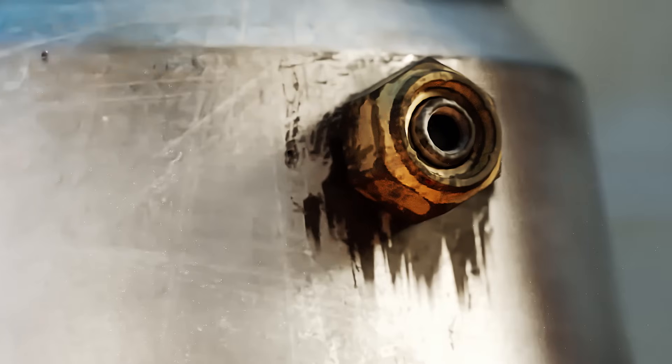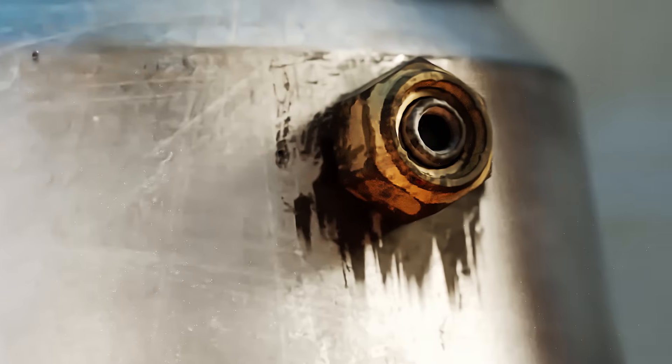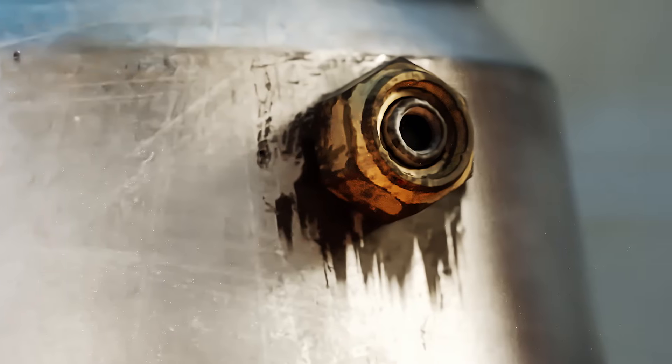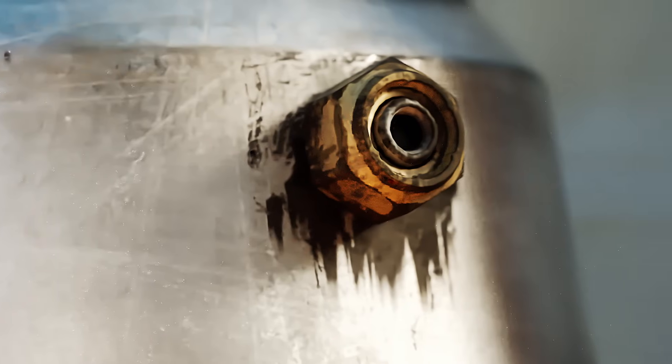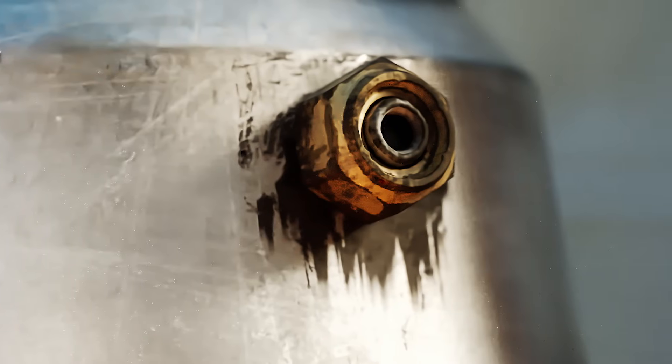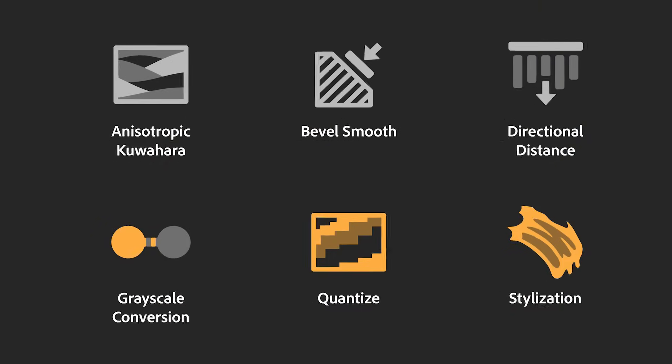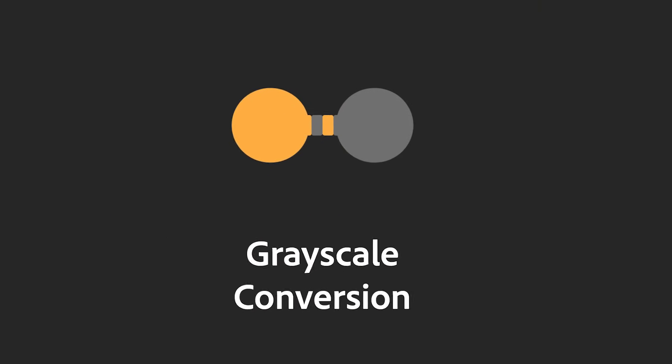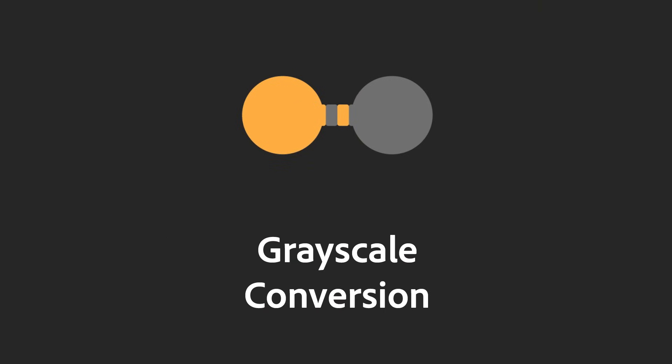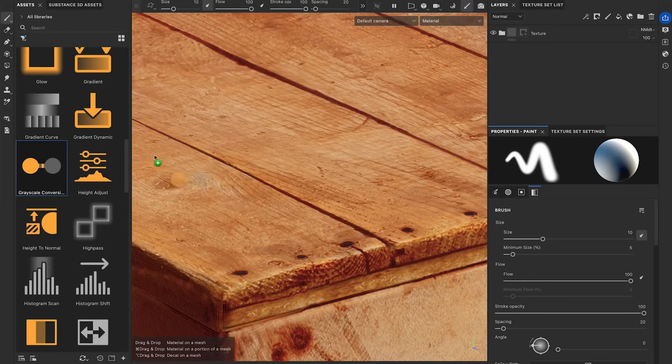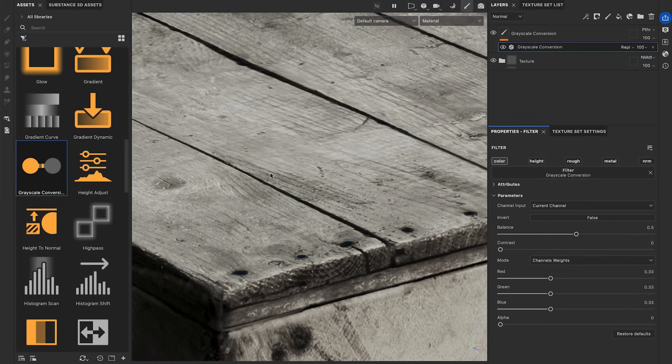The Directional Distance Filter is a powerful tool for simulating organic leaks, helping to make your models appear more lifelike. The Grayscale Conversion converts your color maps into grayscale maps with advanced adjustments.